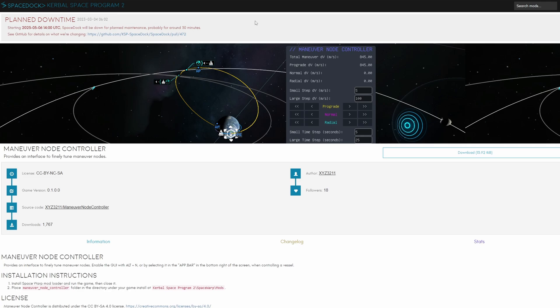Maneuver node controller, another mod I have installed allowing me to manipulate my maneuver node in smaller or larger steps with a simple click interface and this is just such a time saver. Also allows you to get much more precise maneuvers.